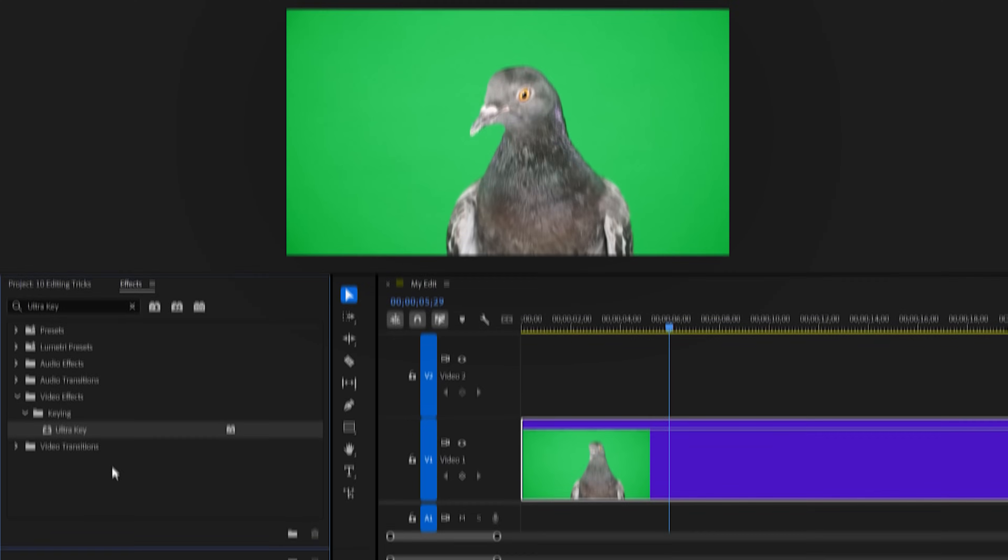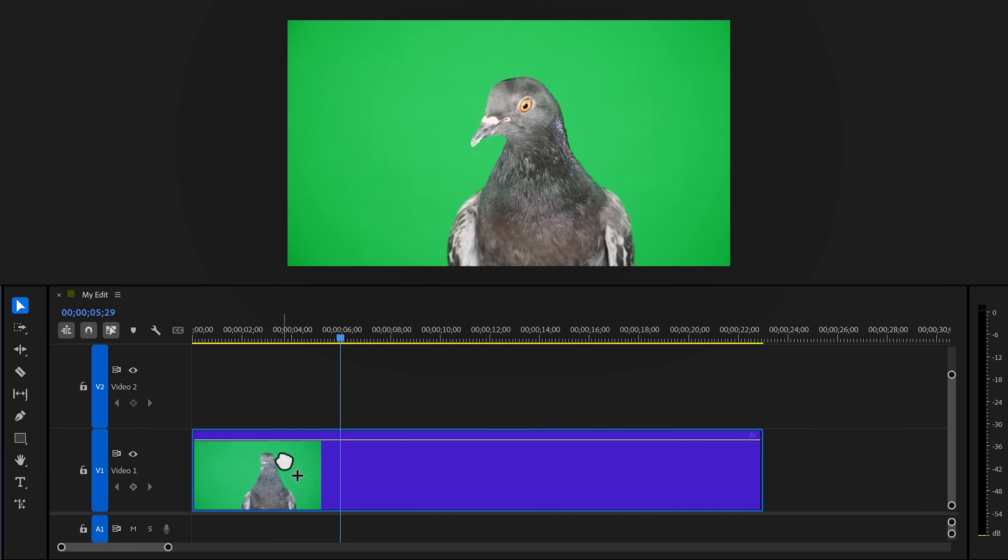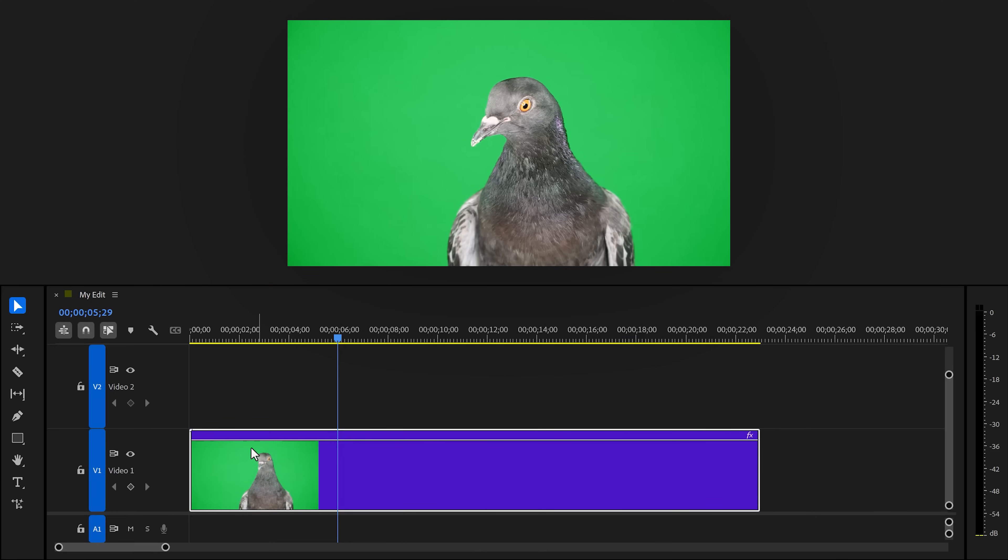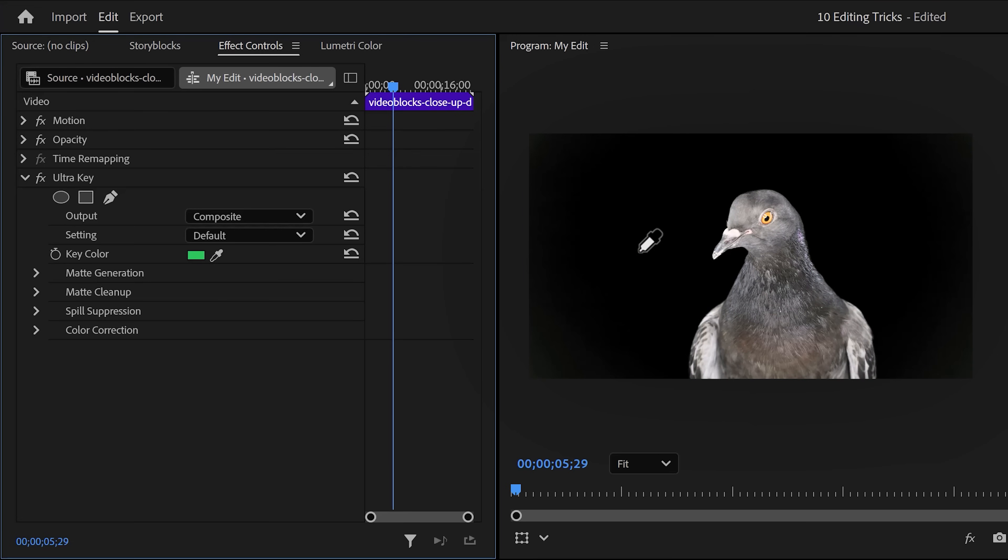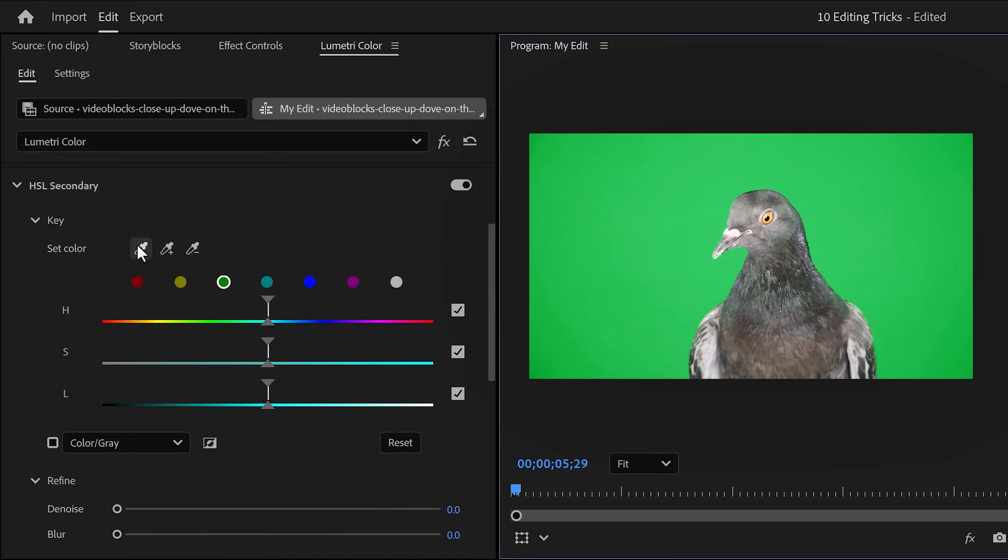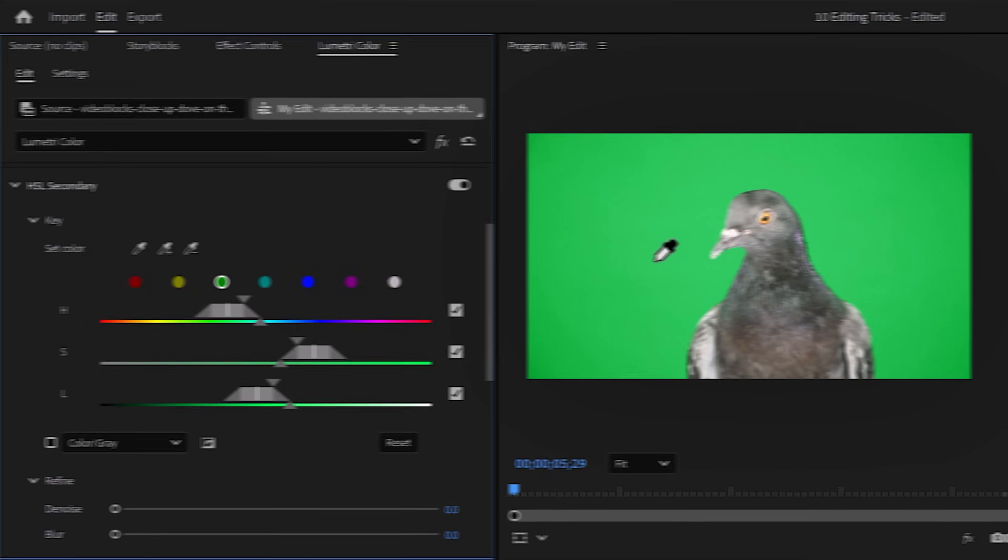The color picker. Imagine you're trying to green key a clip using the ultra key effect. If you click the color picker to select the greens, go to your program monitor, but instead of clicking, hold down control first. As you can see, the color picker gets bigger when I'm holding control. If you now click, your color selection will be bigger. This also works when you're selecting a color in your video with the HSL sliders, by the way. Super useful.